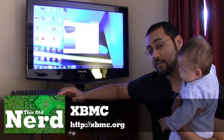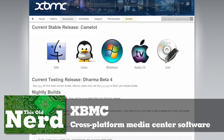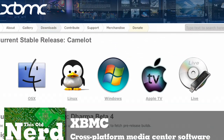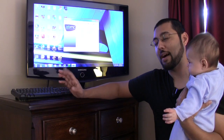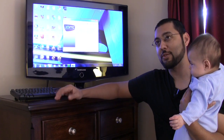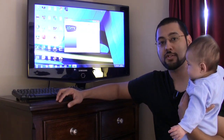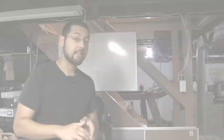We're going to move to XBMC. If you're unfamiliar with XBMC, it used to stand for Xbox Media Center. It runs on a lot of platforms including Mac, Windows, Linux, and Apple TV. It officially no longer runs on Xbox, although a quick Google search will show you how to do it.